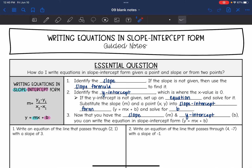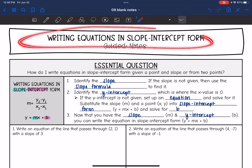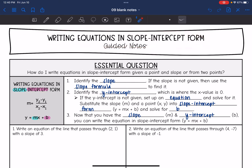Hey guys, today we are going to look at writing equations in slope-intercept form. We're going to answer the question: how do I write equations in slope-intercept form given a point and slope, or from two points?